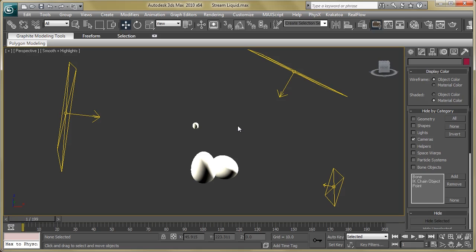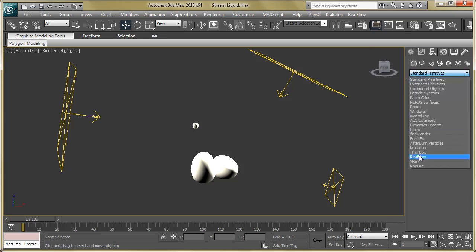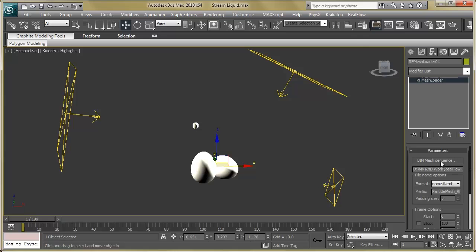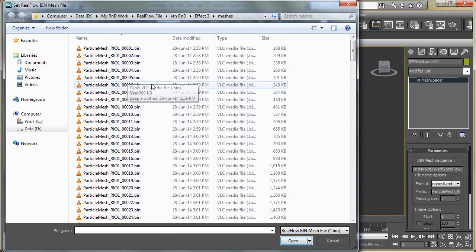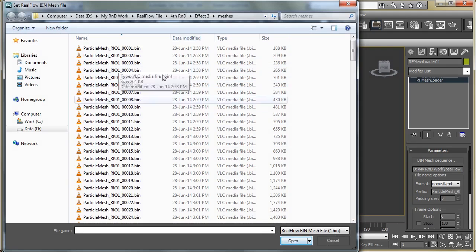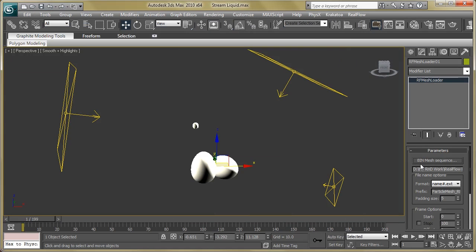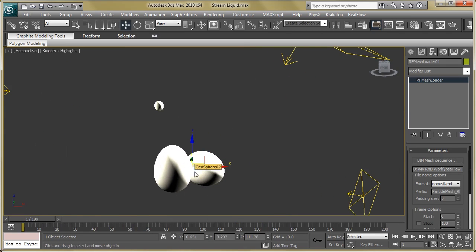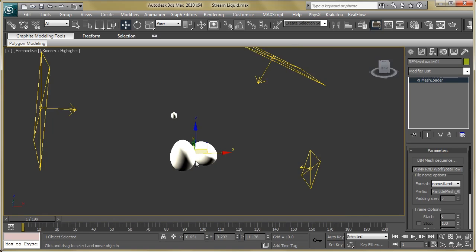After finishing the simulation, there is only one thing remaining which is to render this mesh. For that we have to import this mesh into 3ds Max. Go to RealFlow mesh loader, hit in viewport, and you can see the bin mesh sequence. Select this button, select our mesh, and hit open. We'll get the mesh sequence into the mesh loader — this is a very simple procedure to import mesh into a 3D application.